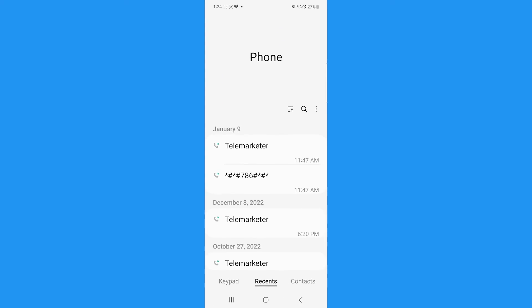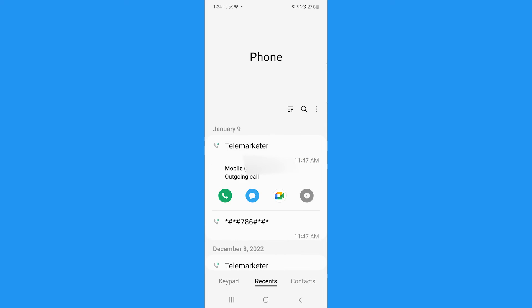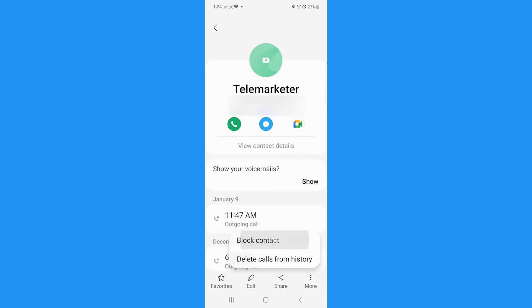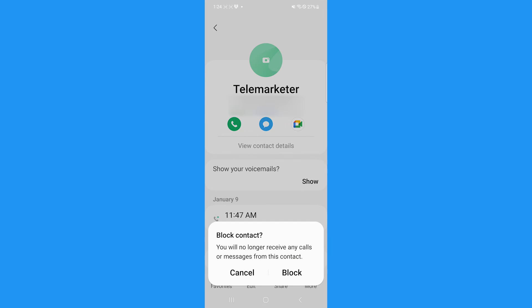If the person you want to block is not in your contacts and you received a spam text message or a call, for example, you can tap their name either in the message or on the call log and follow the same steps to block their contact.